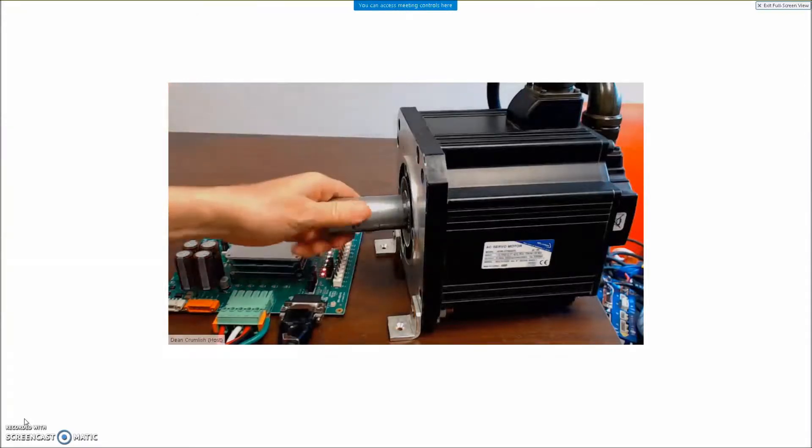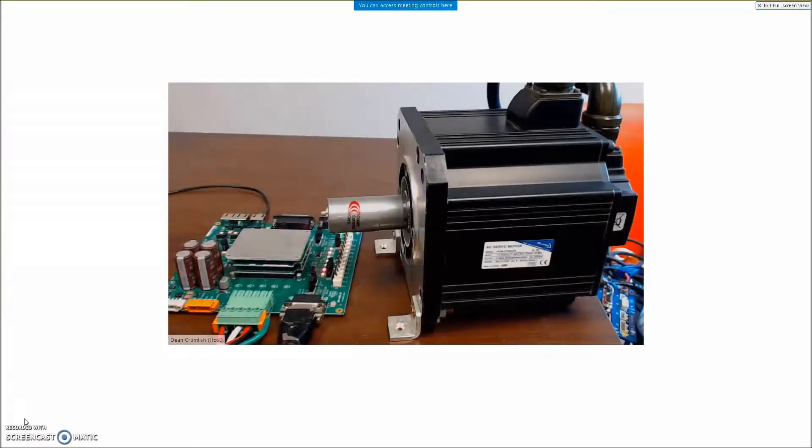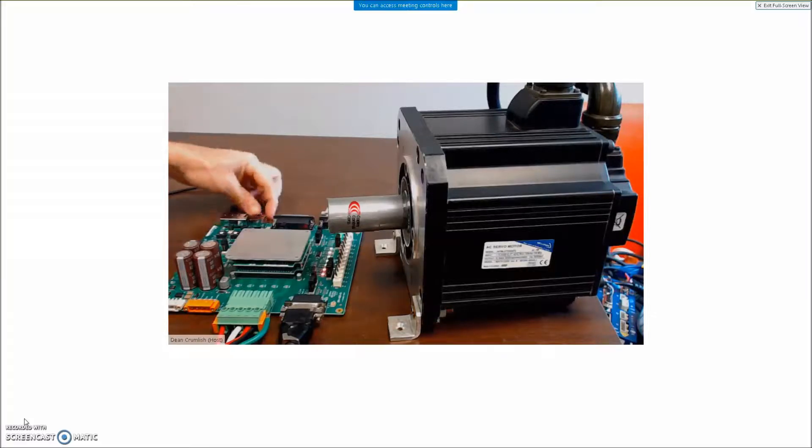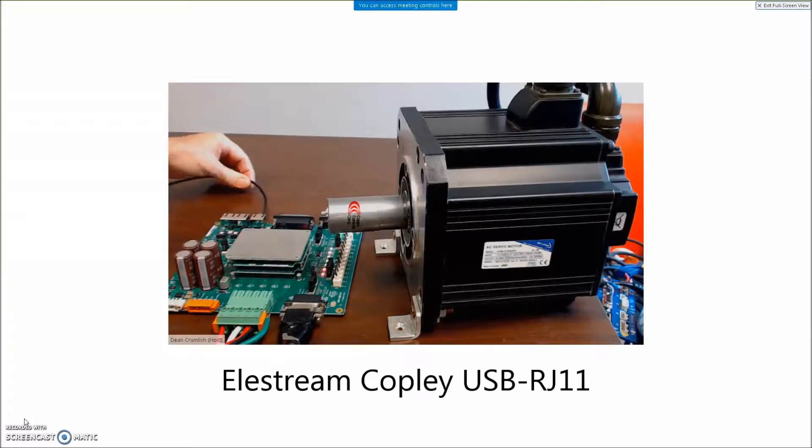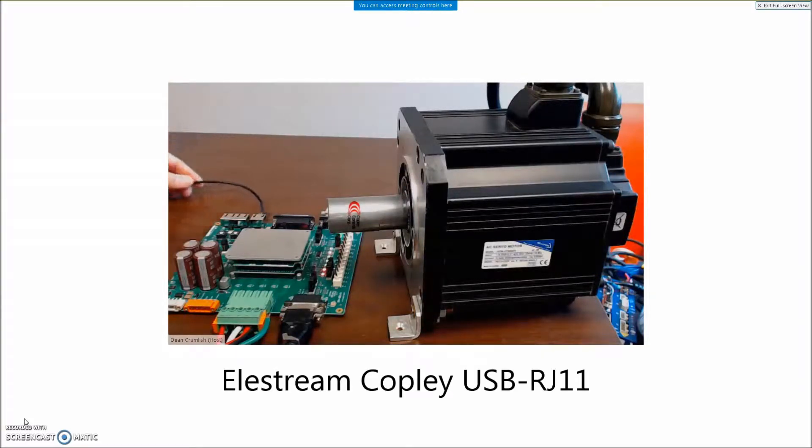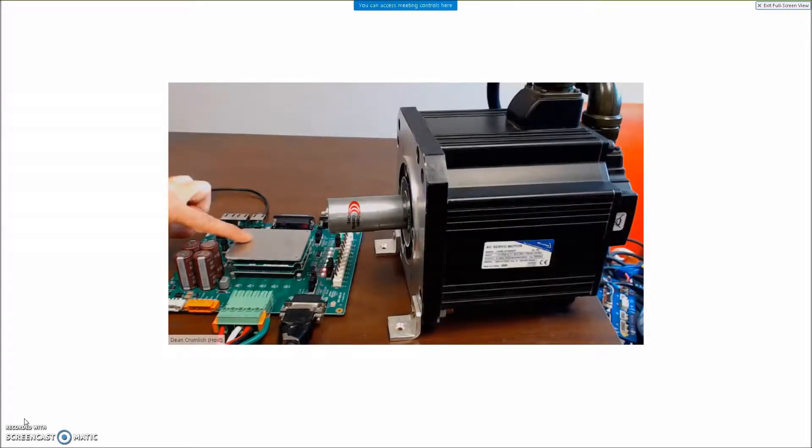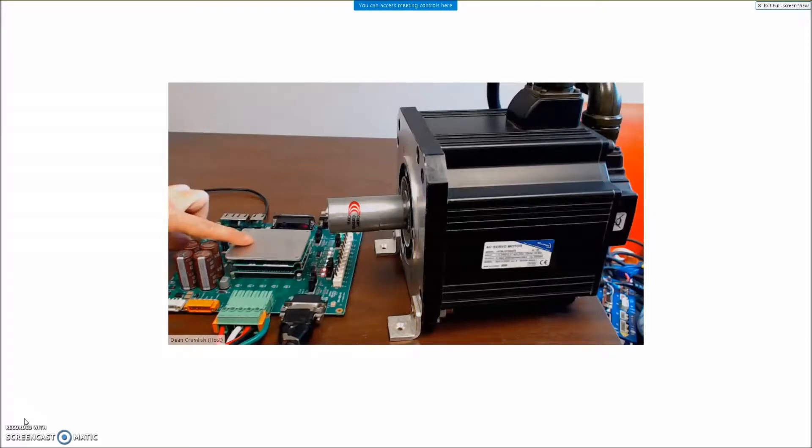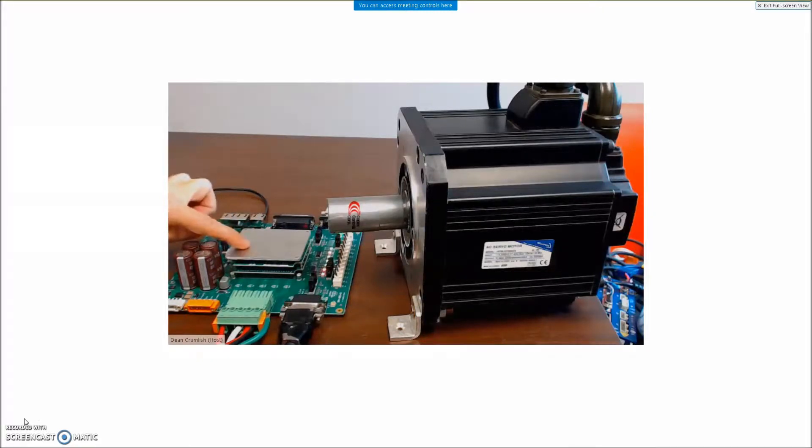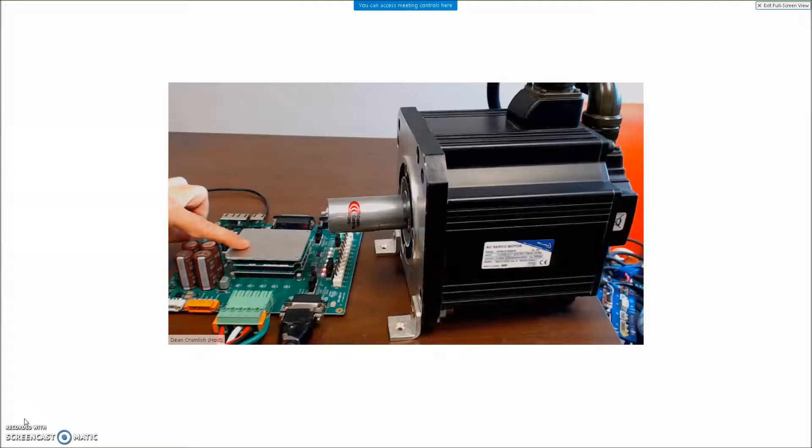So with the E-stop installed I can enable the drive. I'm using my RS-232 adapter to connect over the serial port. This is a CANopen version first, the EtherCAT's coming out.